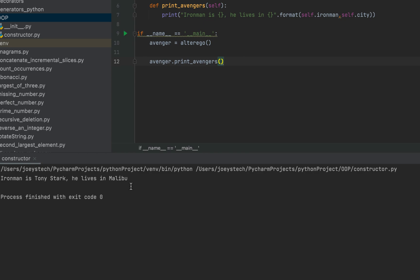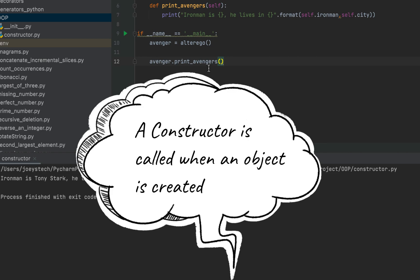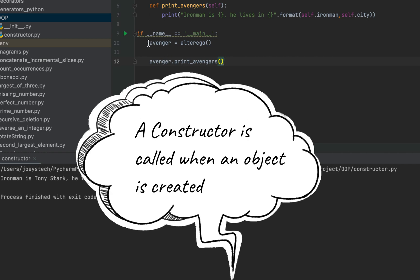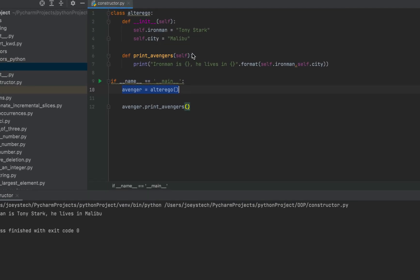The constructor is also called the __init__ method in Python. This brings us to an important concept: a constructor is always called when an object is created. It doesn't matter how many methods your class has — the constructor will be the only method automatically called when an object is created. Let's prove this.